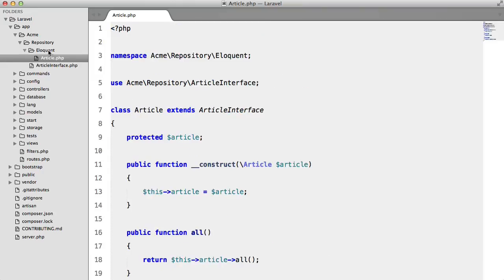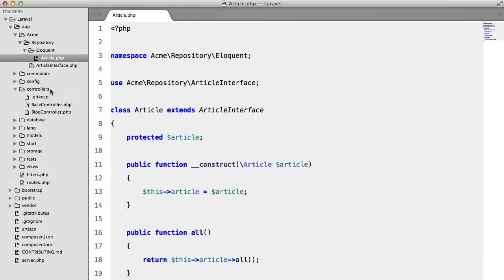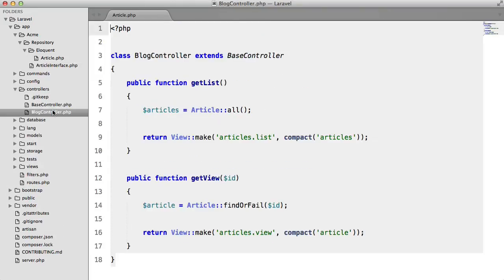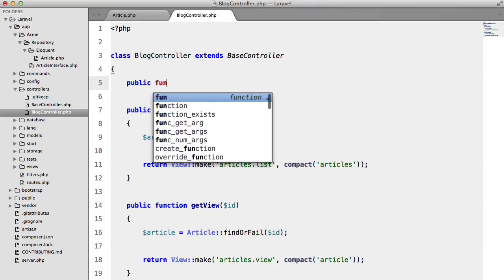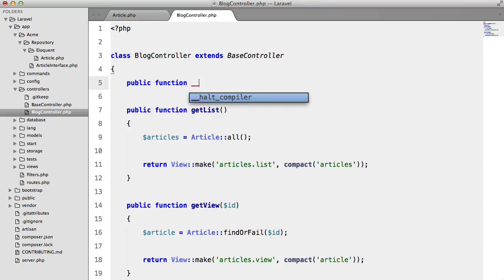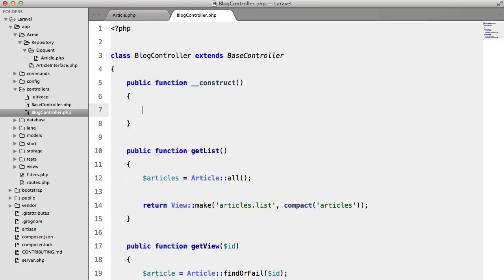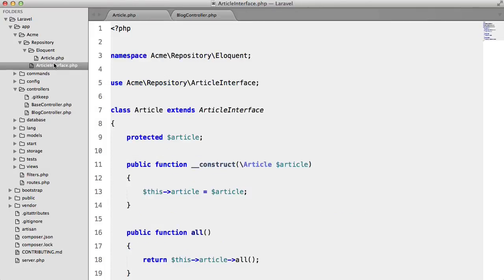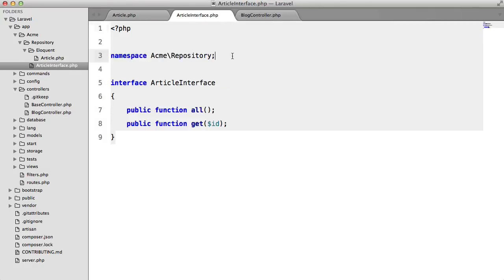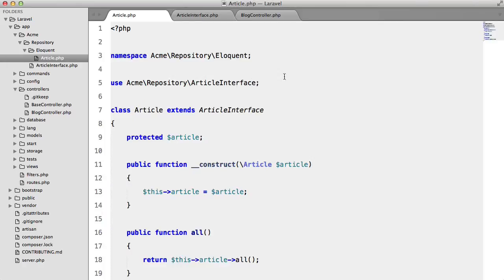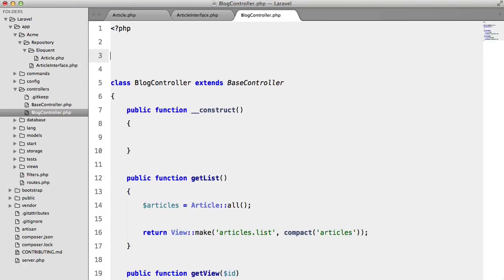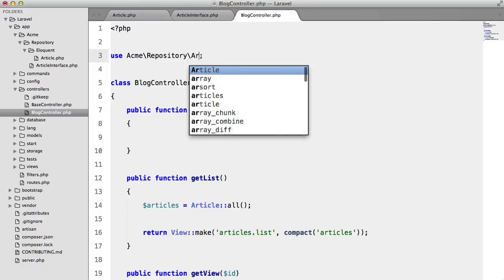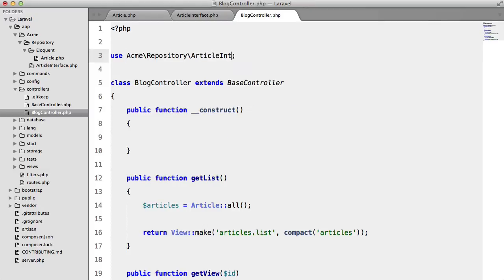okay so let's go to our controller we're going to create a constructor we're going to inject an article interface so we need to copy this namespace and we need to use it so use Acme Repository article interface